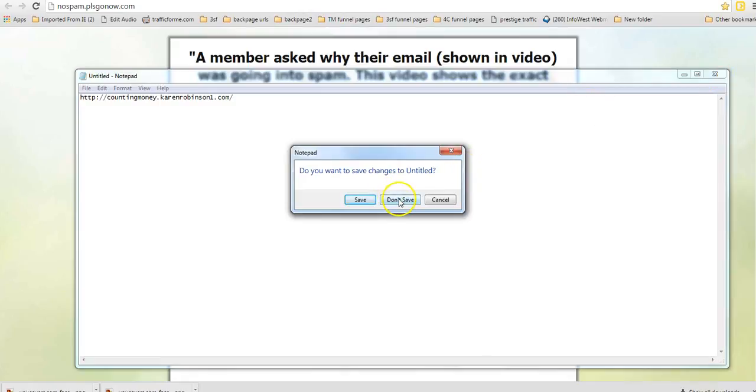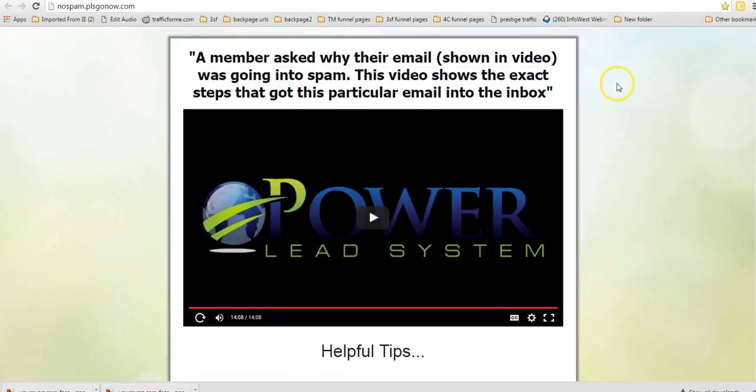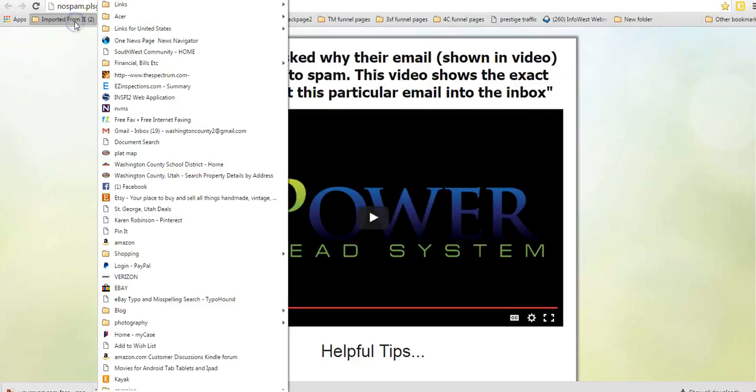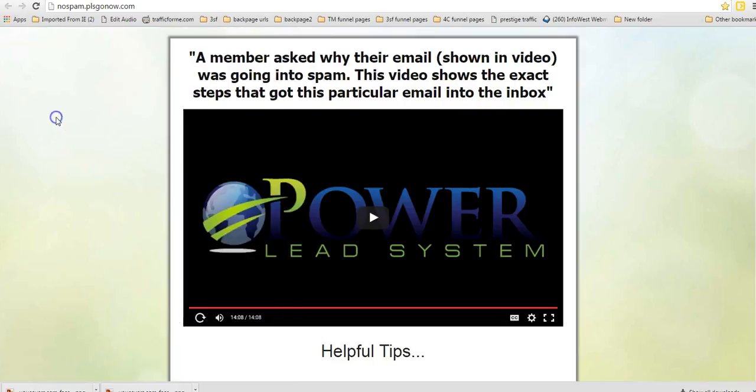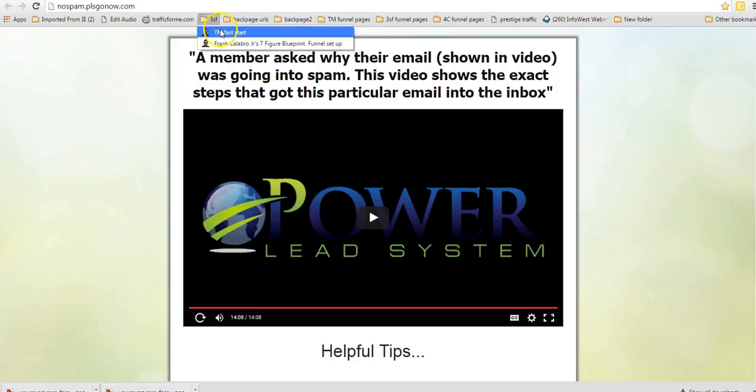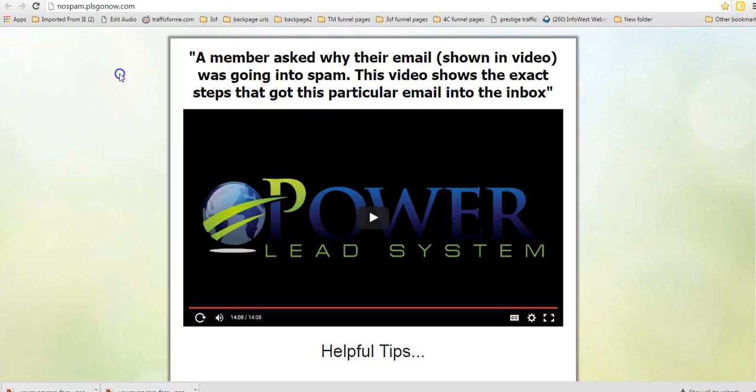Or if I want to go to my webmail or something here. And one of these that I've imported from IE. There they all are. And this is some more information with one of the funnels.